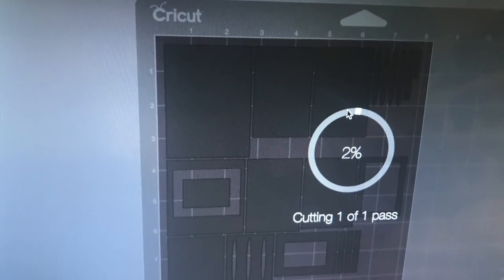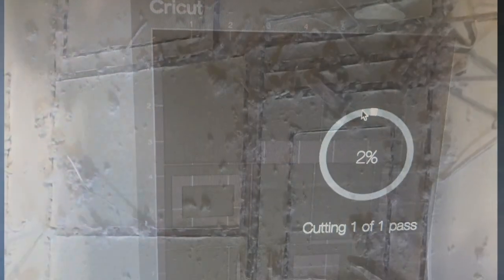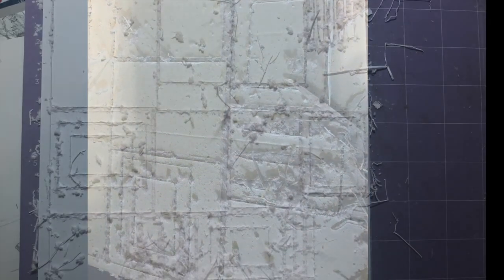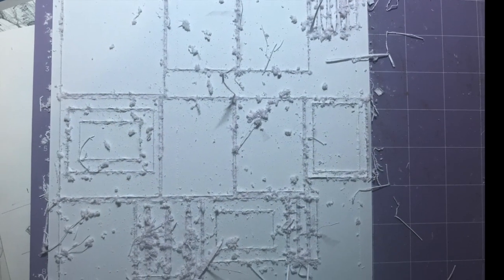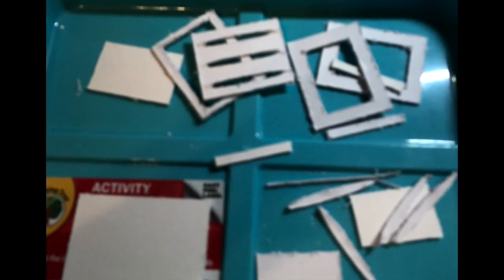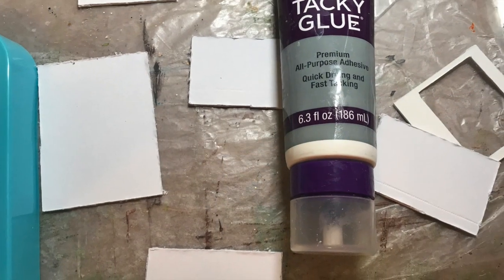It is a lengthy process, but considering the mistakes I would have made by hand and possibly even cutting myself, it was well worth my time and it allowed me while it was cutting to do other things and prepare.